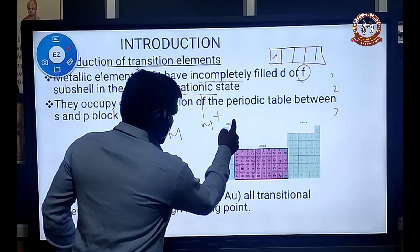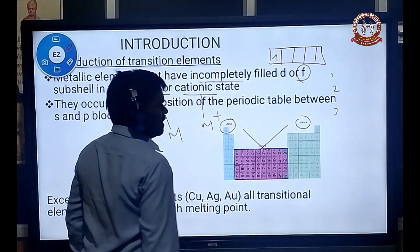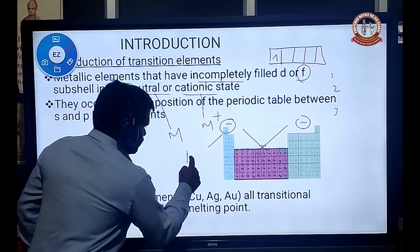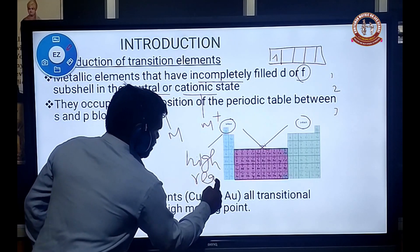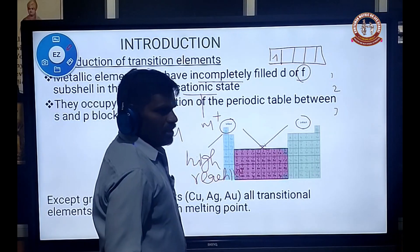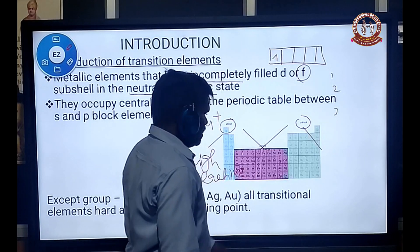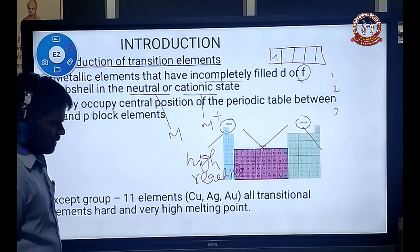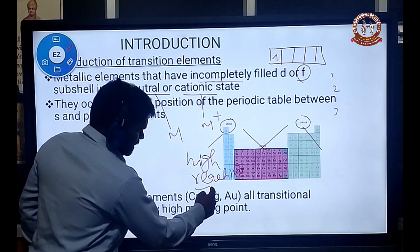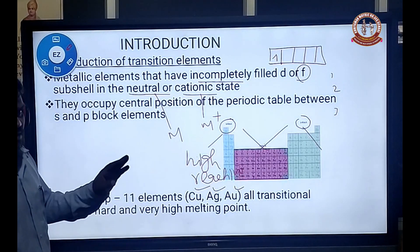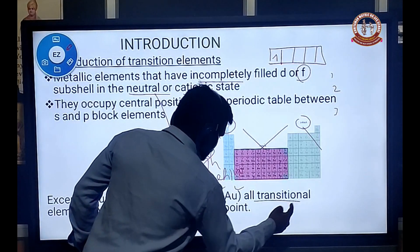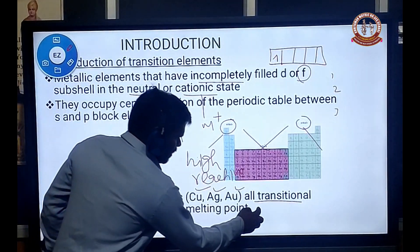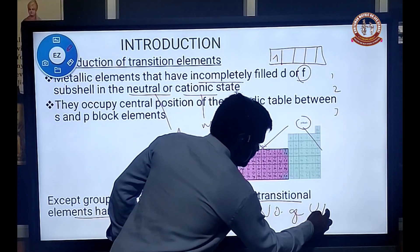Generally, transition elements occupy the central position of the periodic table. The transition elements are highly reactive compared to S-block and P-block elements. Except group 11 elements like copper, silver, and gold — which are very soft in nature — all other transition elements are very hard and have very high melting points. This is due to the number of unpaired electrons.